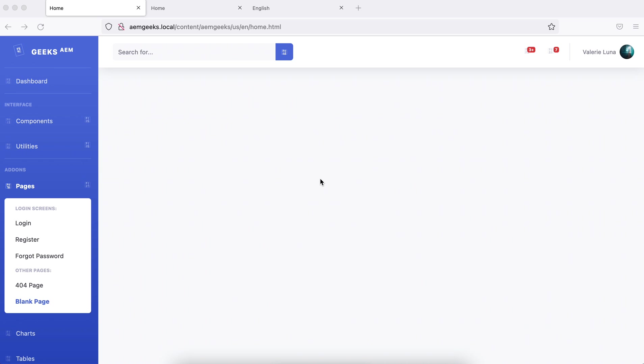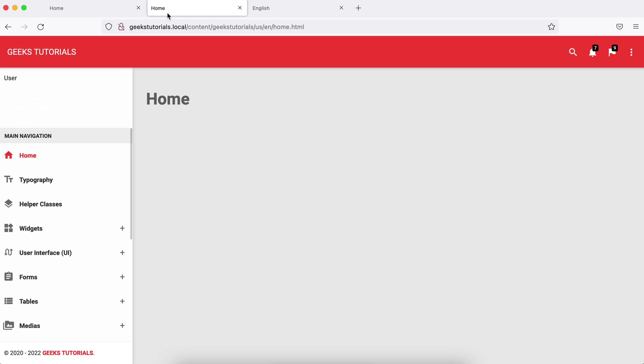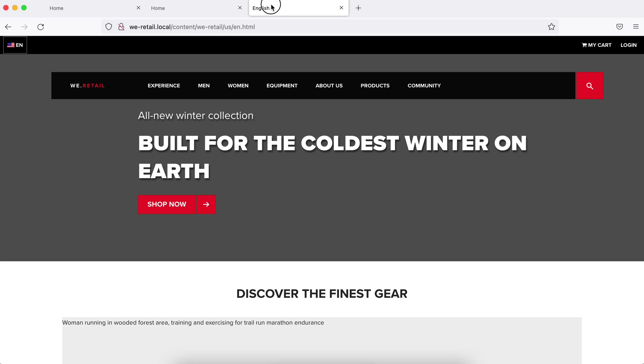Throughout this dispatcher series we will be using three locally set up domains: aemgeeks.local, geekstutorial.local, and vretail.local.